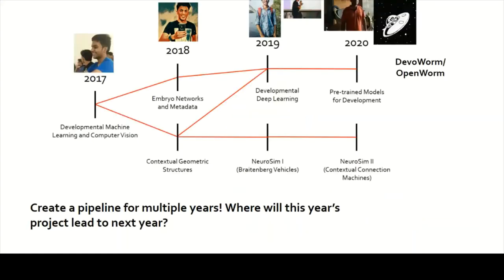We've had a number of projects over the course of the last four years. We started in 2017 through the DevoWorm Group doing developmental machine learning and computer vision. We moved on in 2018 to embryo networks and metadata, then developmental deep learning. And this year we're doing pre-trained models for development, which is a subset of deep learning.